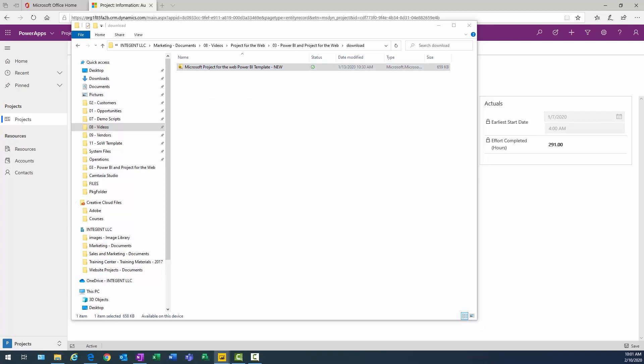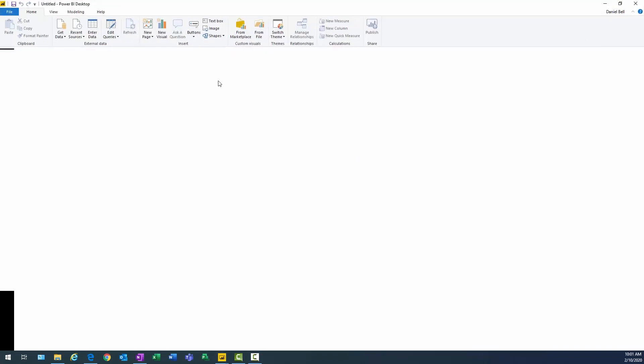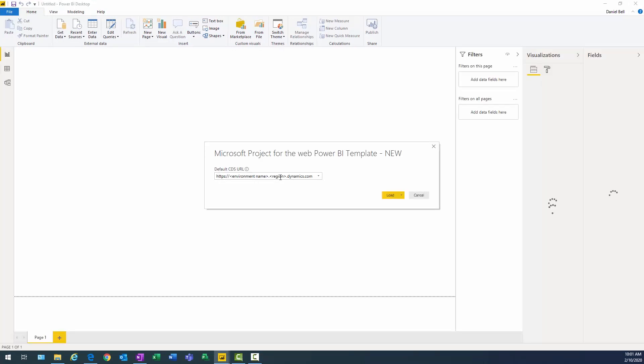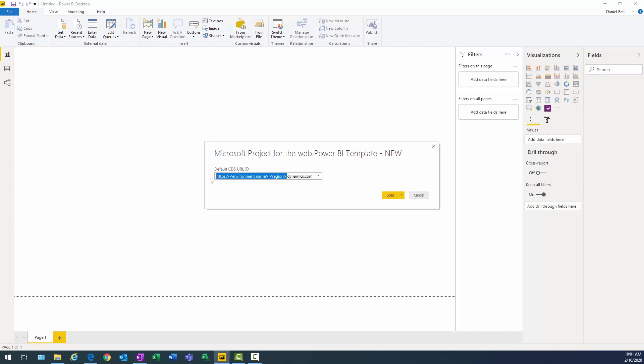Right now, Power BI is launching. And when it launches in my window here, it'll prompt me to actually enter in some URL information to be able to establish a connection to the data source for this particular environment. And there it is.